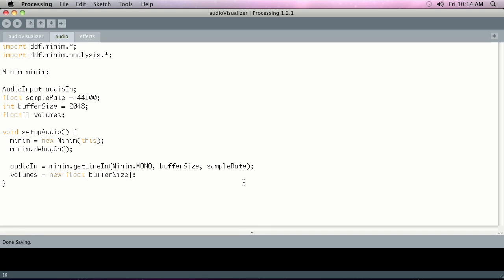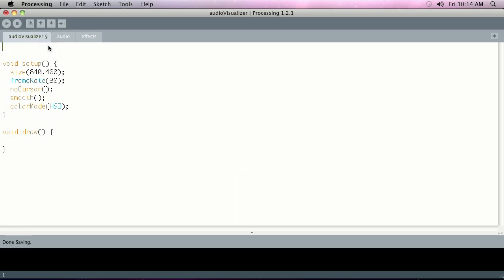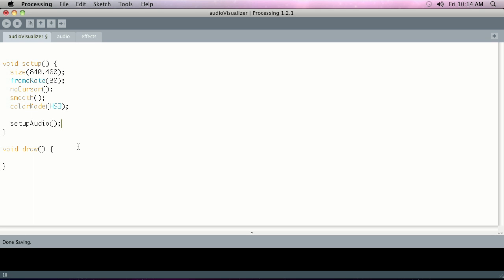Now that we've got this setupAudio, we need to make a call to it. So we're going to go back over to the main audio visualizer tab and then down here in the bottom of setup we're just going to put in that setupAudio, make a call to that setupAudio function, so that when the program starts it opens a connection to that microphone and starts listening.